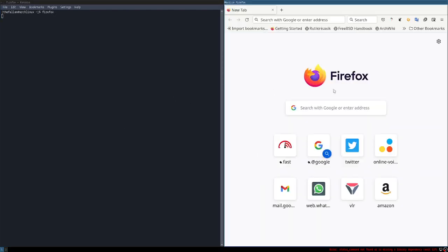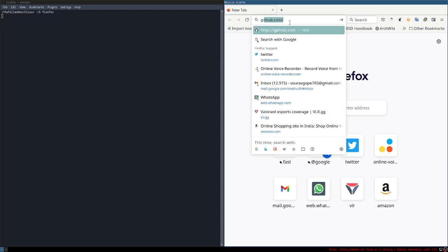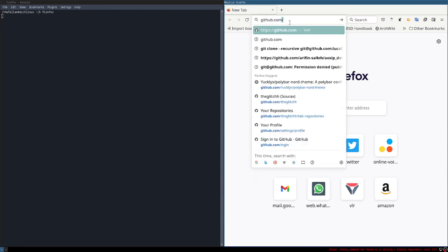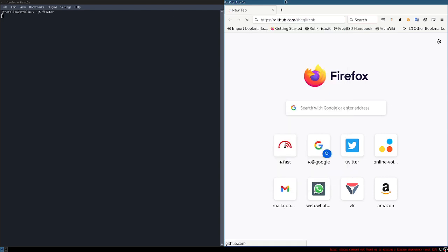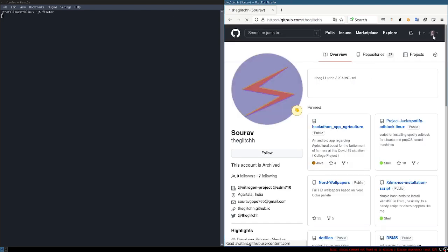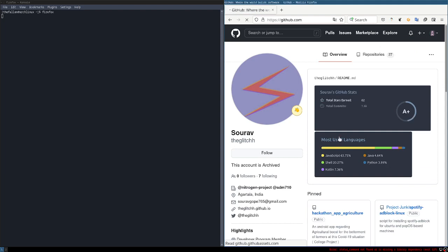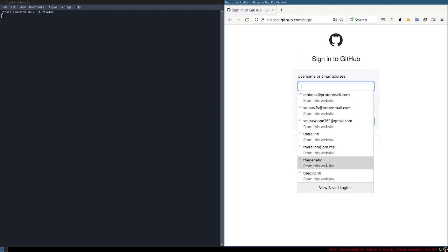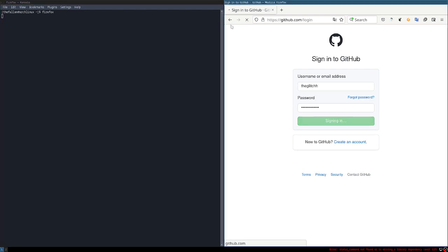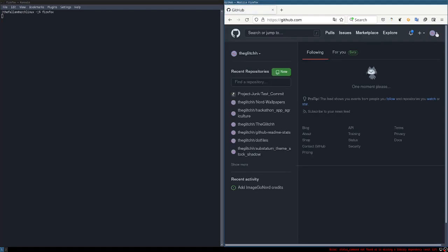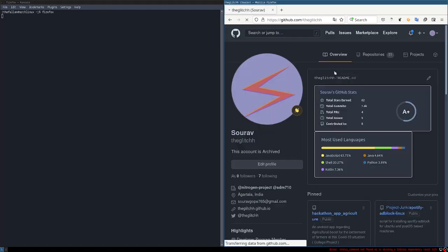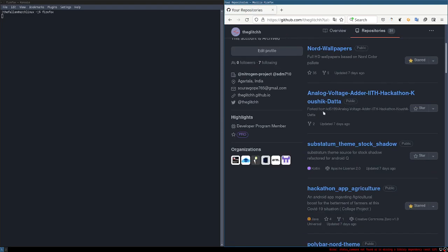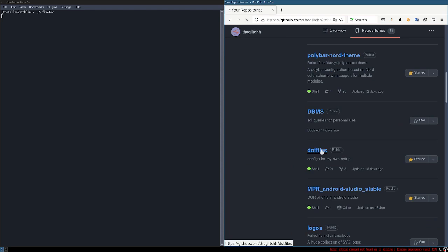So I'll start it, and we will go here and search for this. It is a public repository, so it doesn't matter — you can clone it.